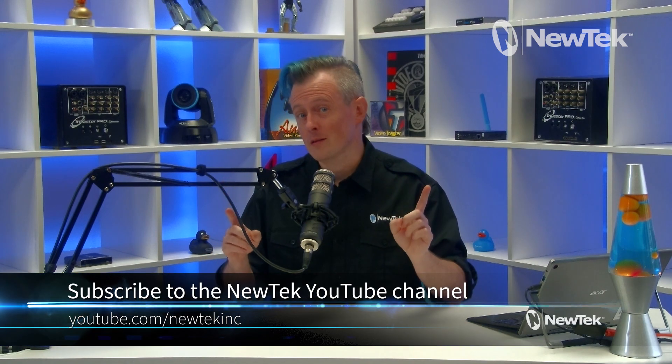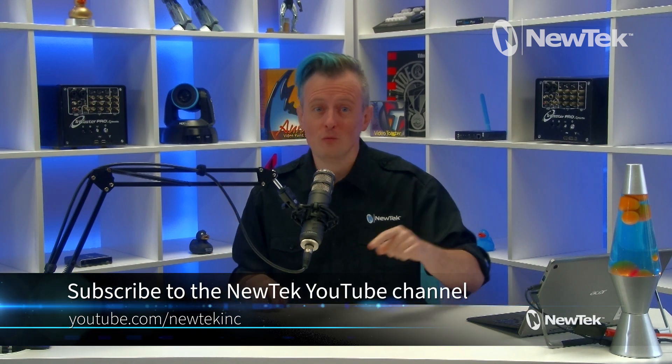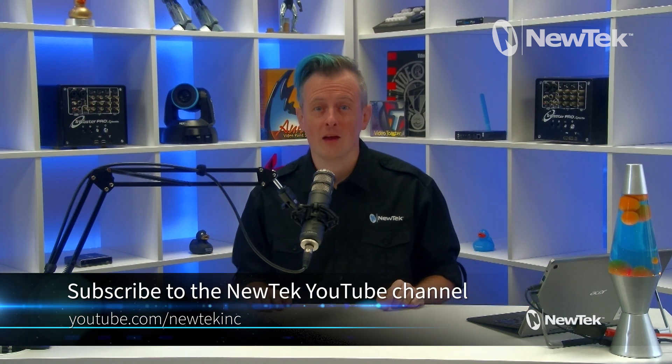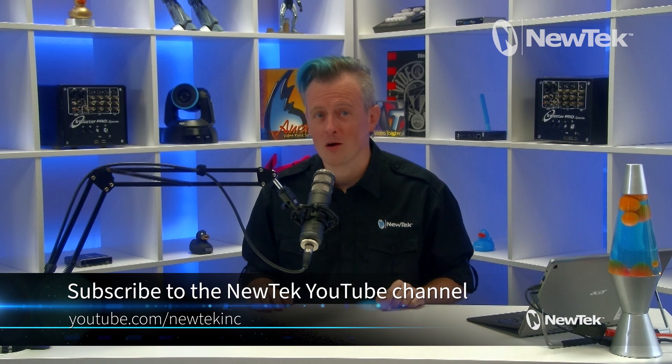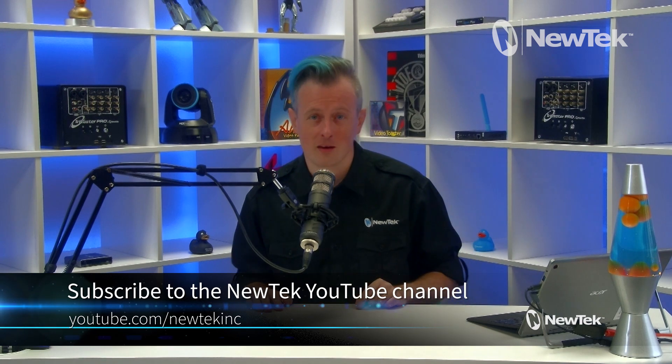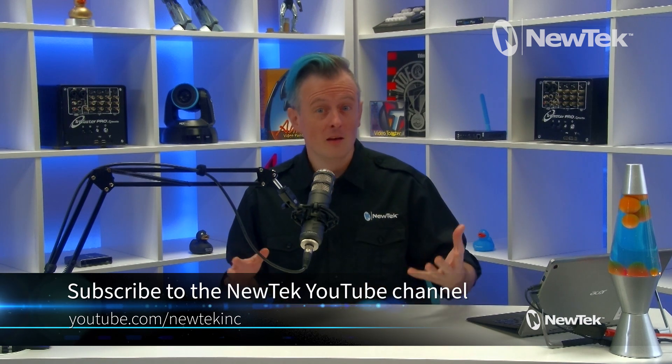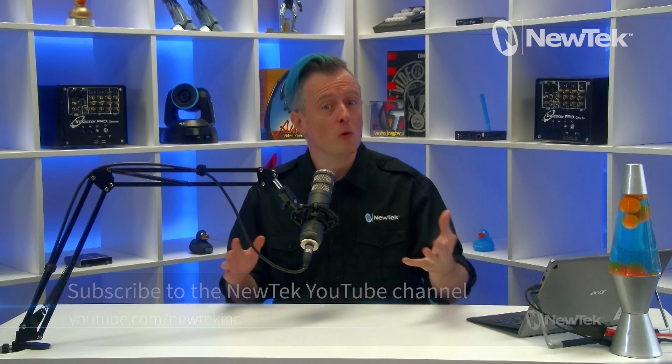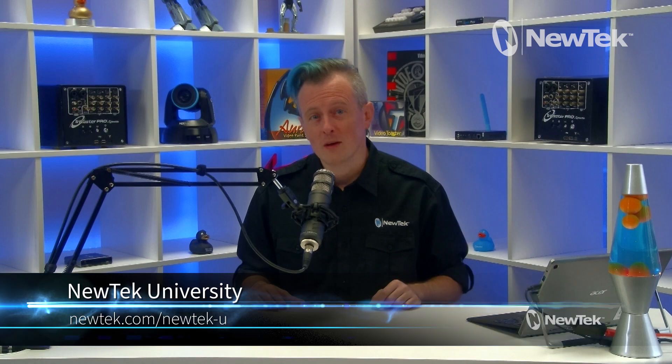NDI output routing is a great tool in video distribution. Now if you like this tutorial and want more videos don't forget to subscribe to the NewTek YouTube channel at youtube.com/newtekinc. And if you would like formal NewTek product training check out NewTek University at newtek.com/newtek-u.